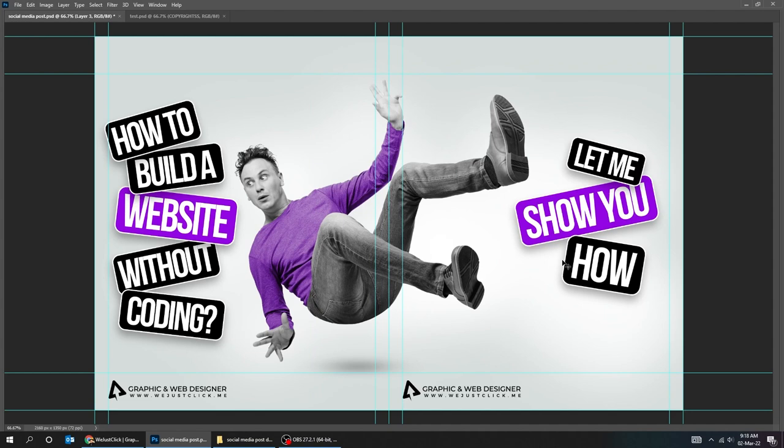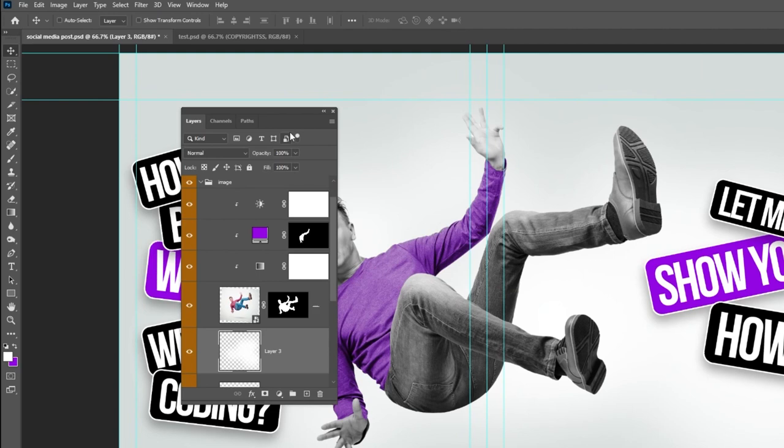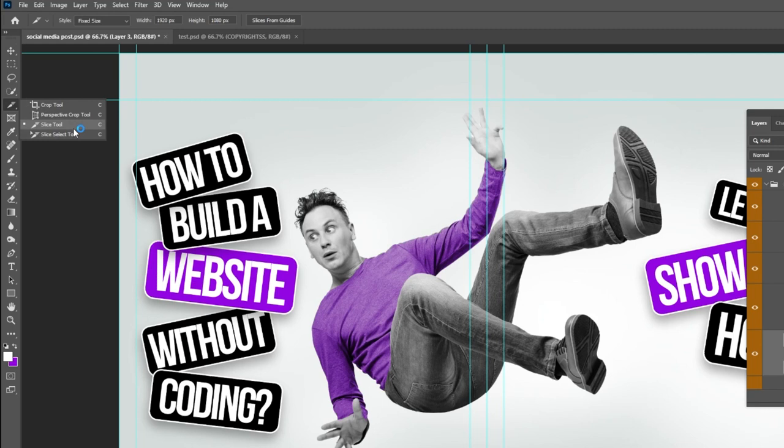Now choose the Slice tool. Right click and choose Divide Slice. Since it's two slides, write the number 2.